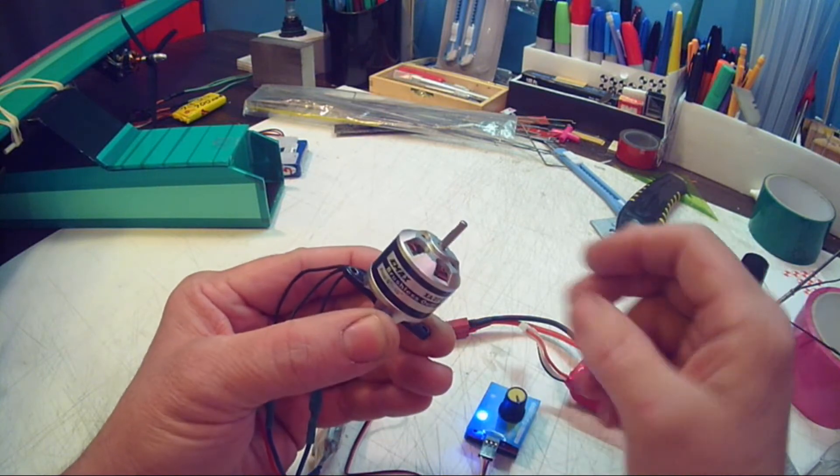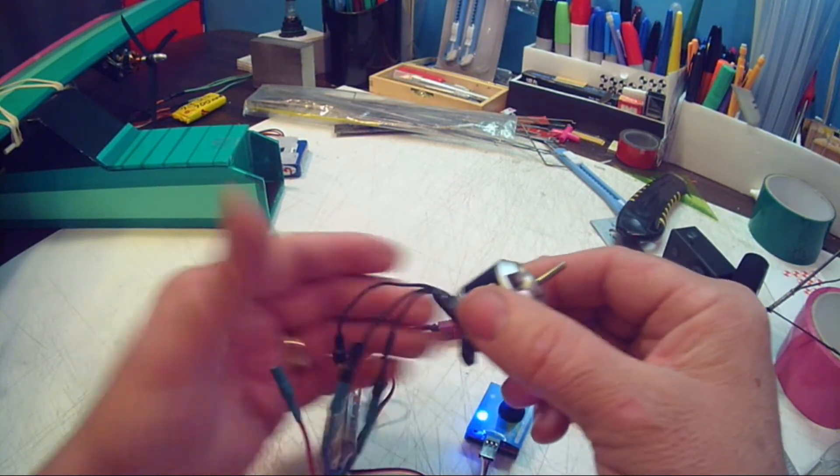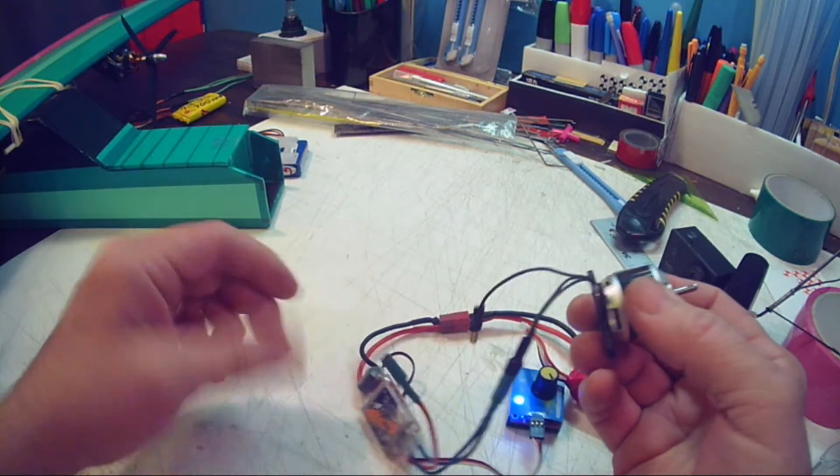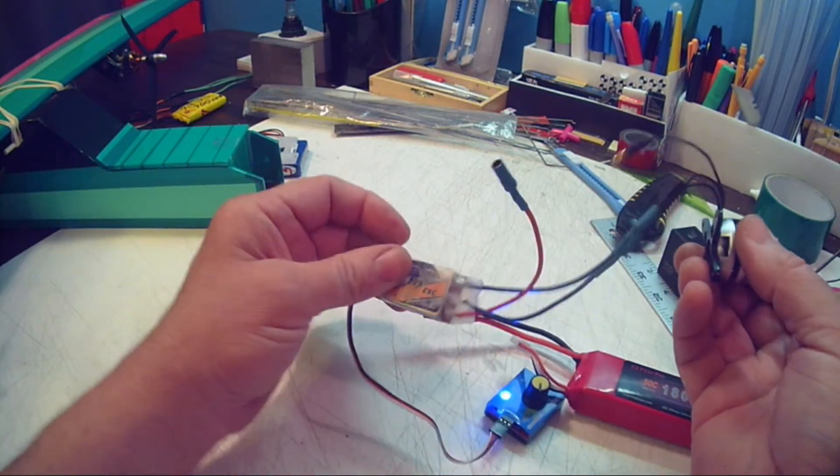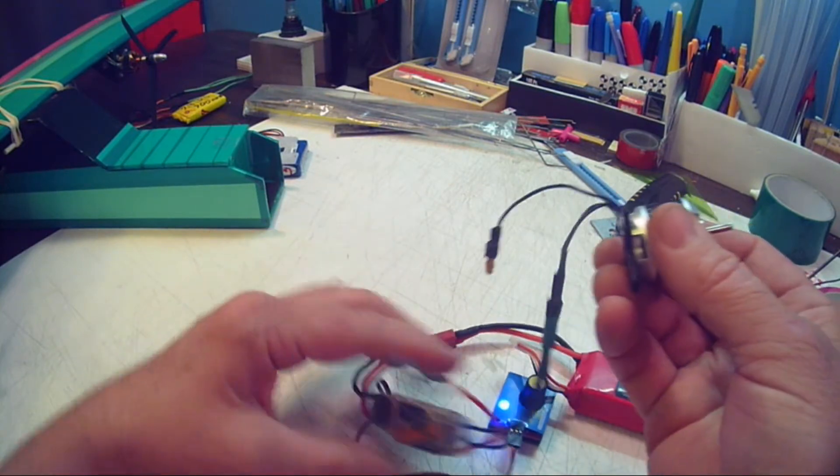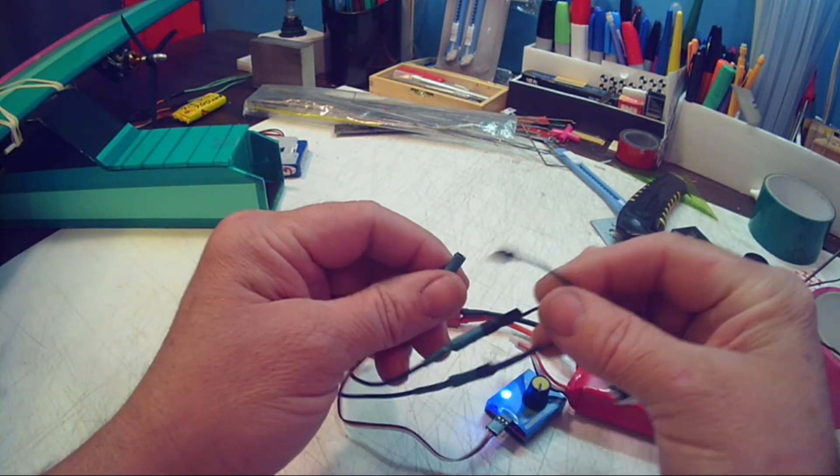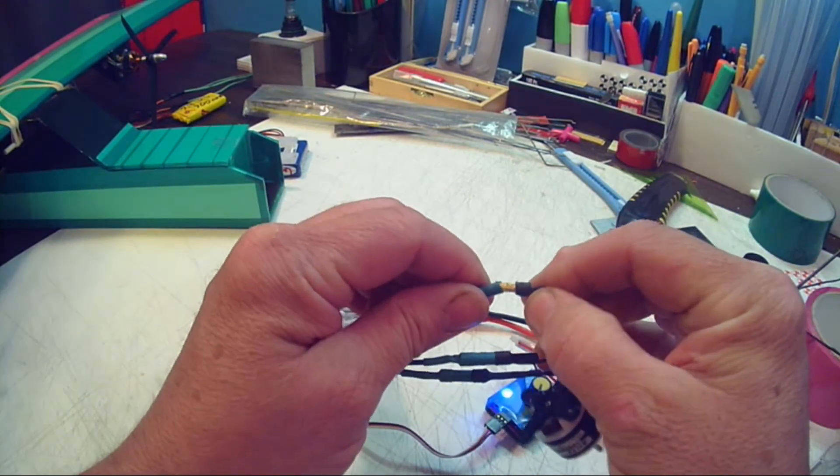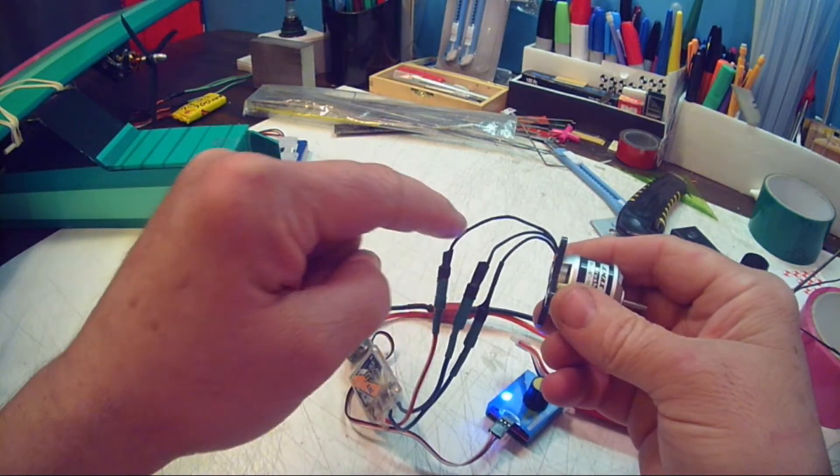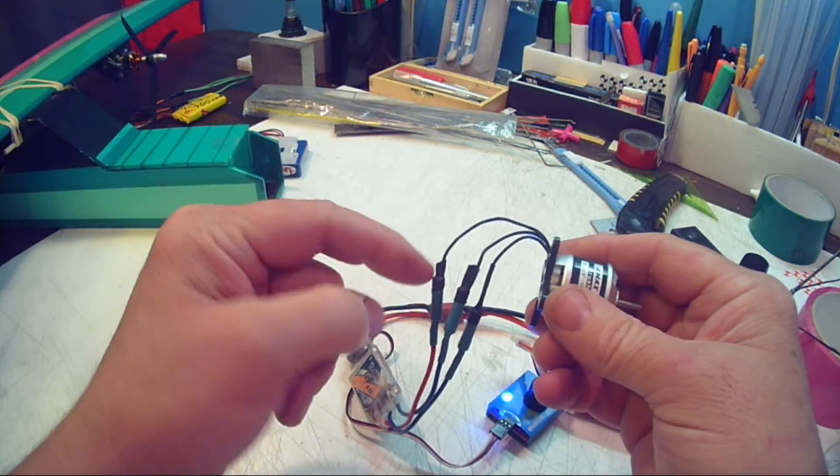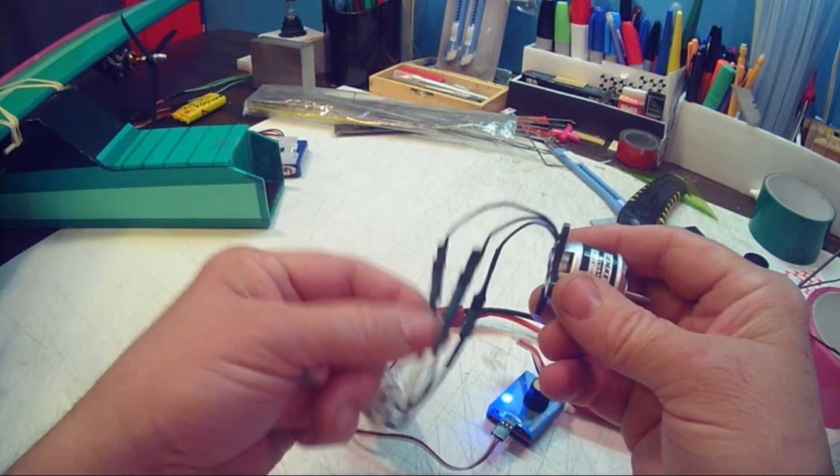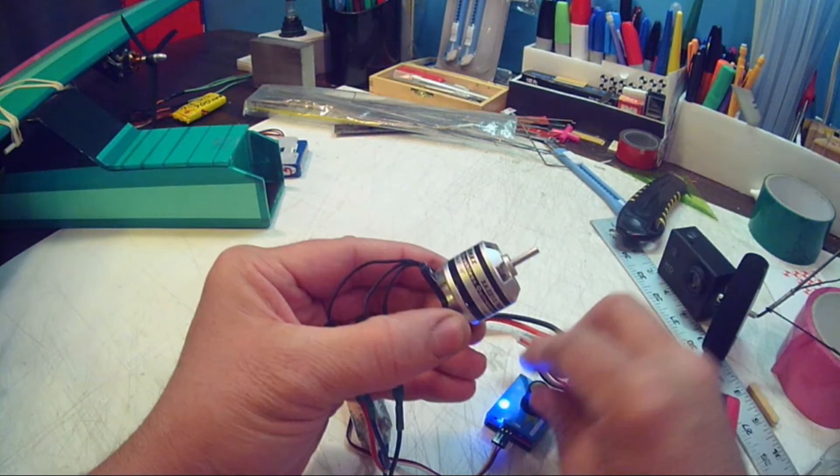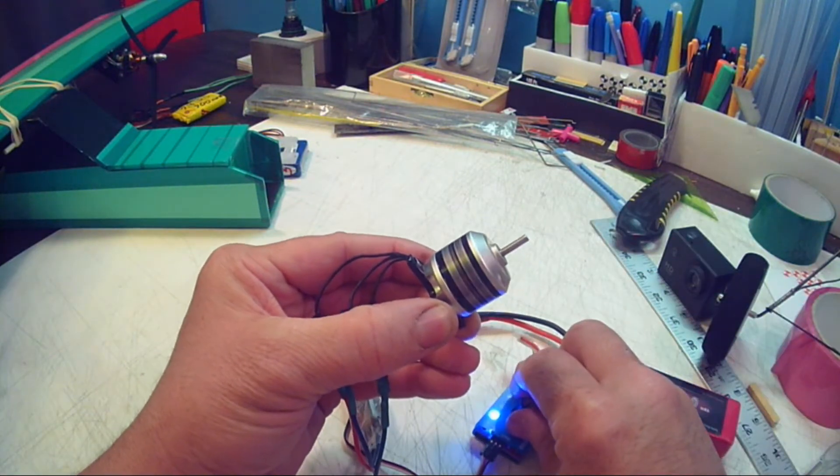So it's more than likely a connection problem. I mean there is a possibility that the ESC is bad, but more than likely you have a connection issue. Though you're connected nice and tight, it doesn't mean that the wire hasn't broken here at these solder joints. So you're going to have to look at that real close. That's probably where your issue is.